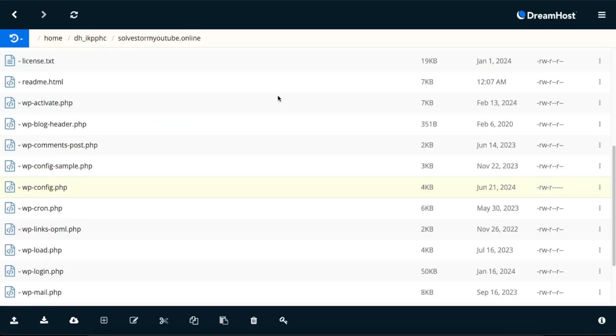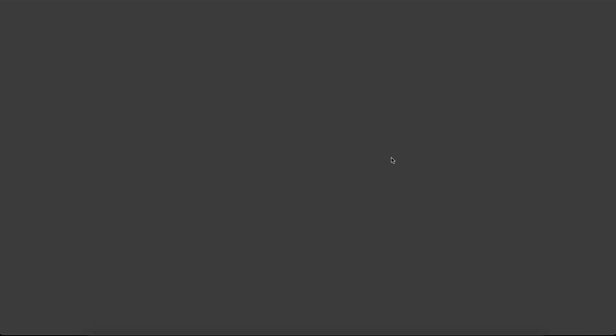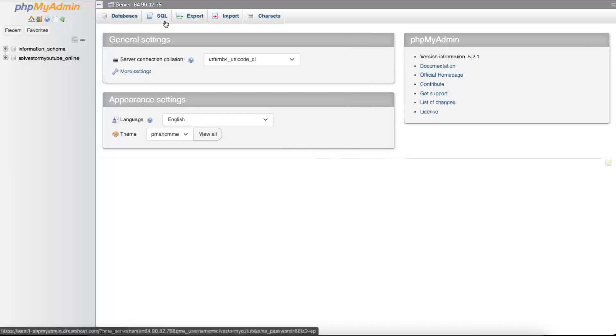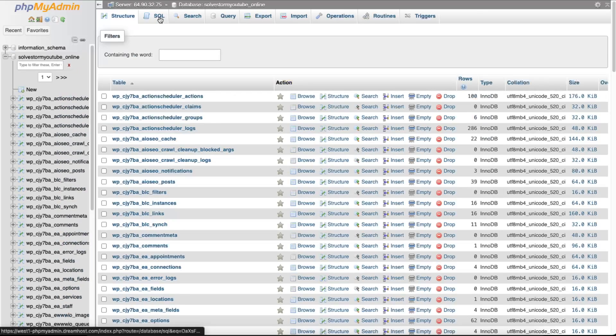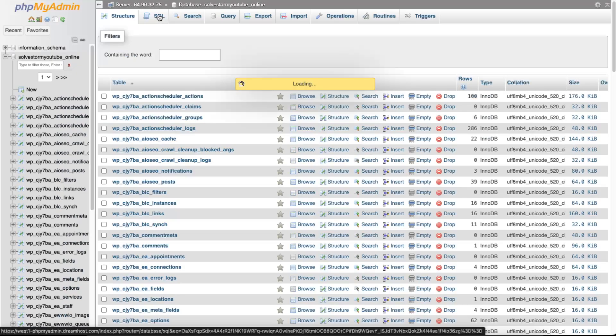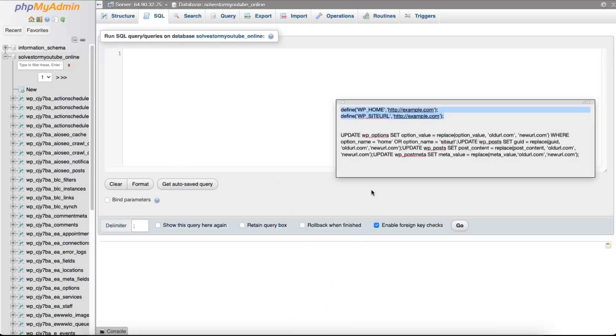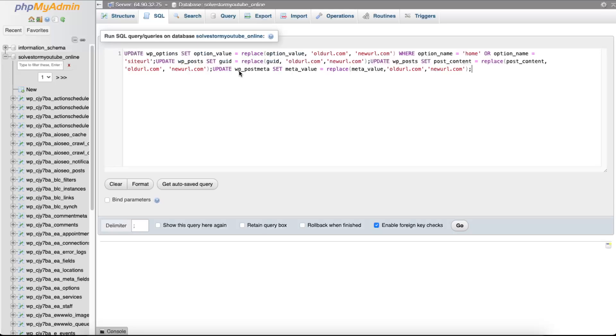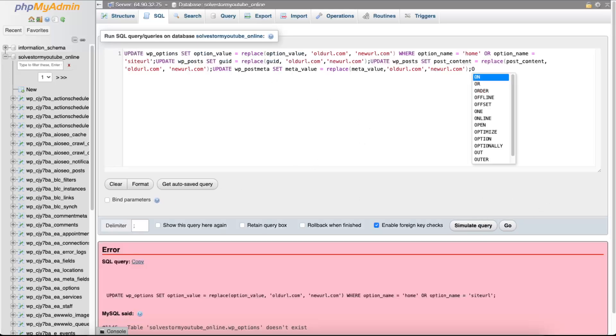Now after this you want to go ahead and access your database, PHP my admin. And go ahead to your database of your website and click on SQL. And here on SQL you want to run a code which is this one. And after that, if it fixed your error, that's great.